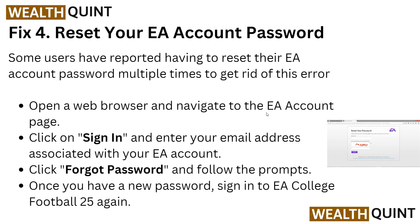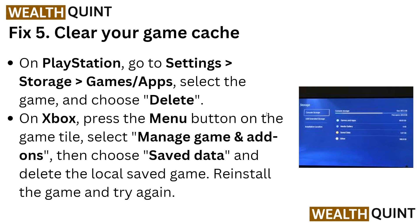Fix four: reset your EA account password. Some users have reported that resetting the EA account password multiple times helps get rid of this error. Open your browser, navigate to your EA account page, click Sign In, and enter your email address. Then click Forgot Password and follow the prompts. Once you have the new password, sign in to EA College Football 25 again.